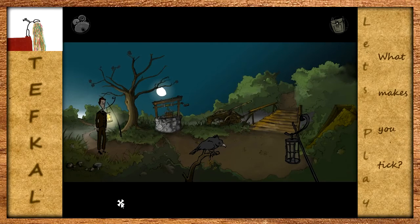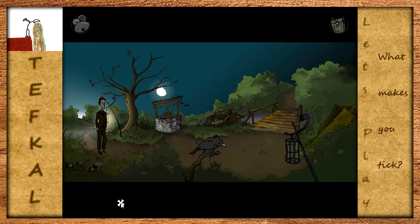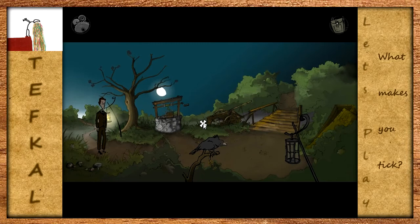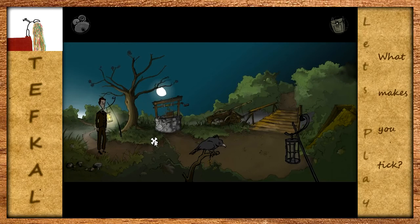Das Spiel ist kostenlos - ihr könnt es auf der Homepage spielen oder als Downloadversion ziehen. Der Link ist in der Beschreibung, und es gibt auch ein Nachfolgerspiel, das ich natürlich ebenfalls Let's Play werde. Das gesamte Spiel ist in Englisch gehalten, ist ein Flash-Spiel - das heißt, die rechte Maustaste ist völlig egal, wir steuern das Ganze nur mit der linken Maustaste.